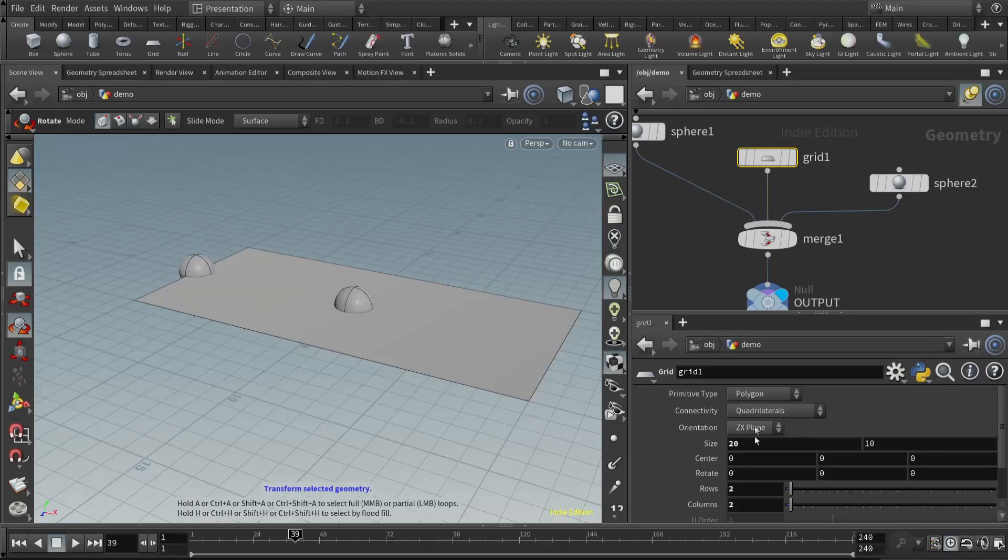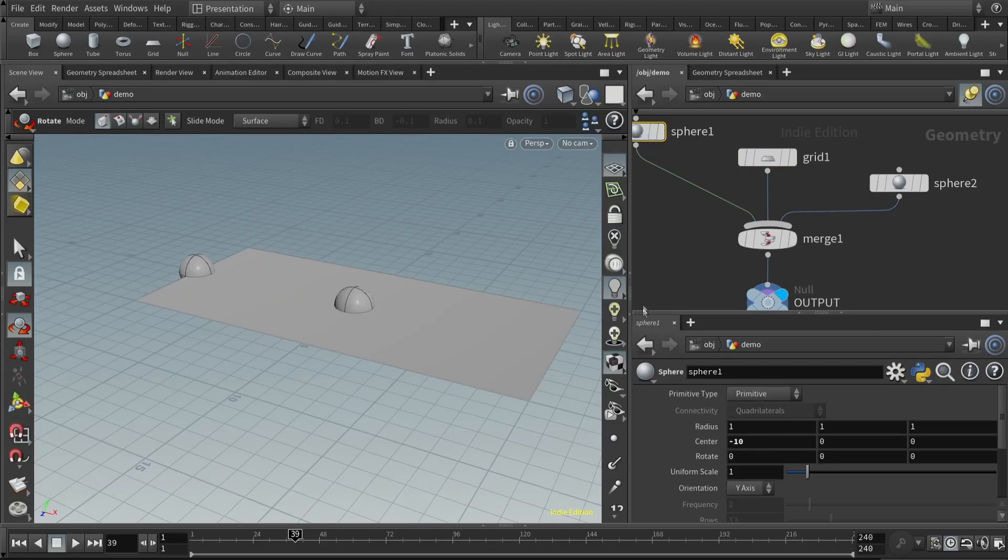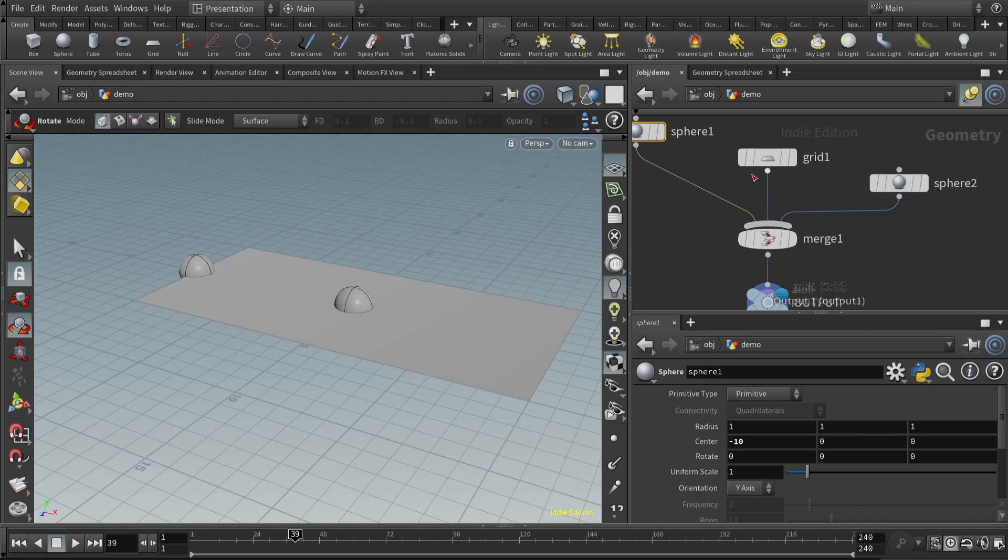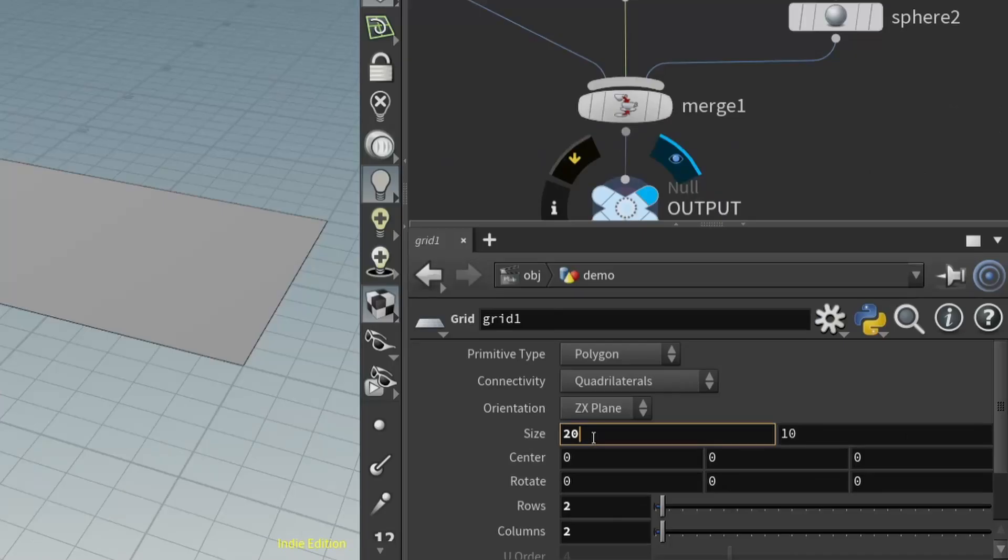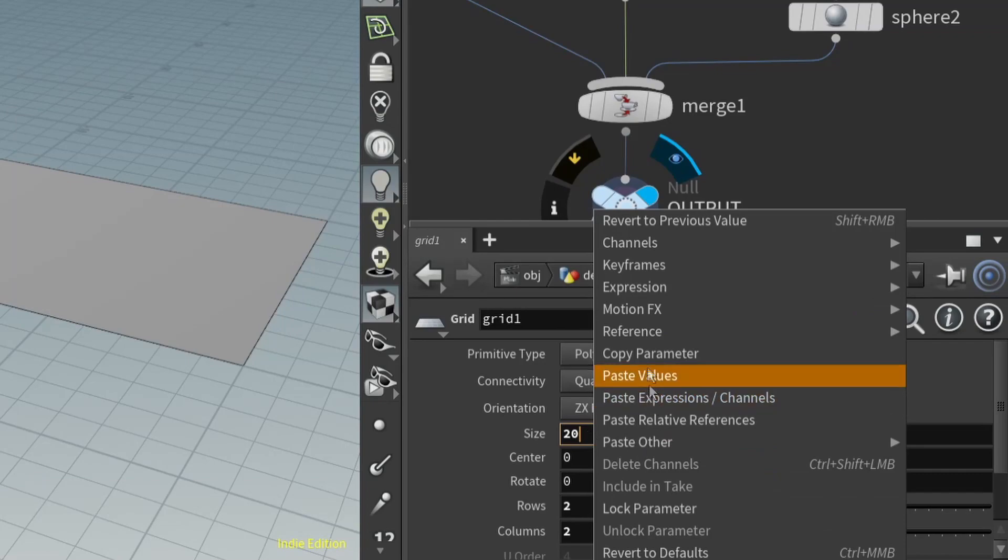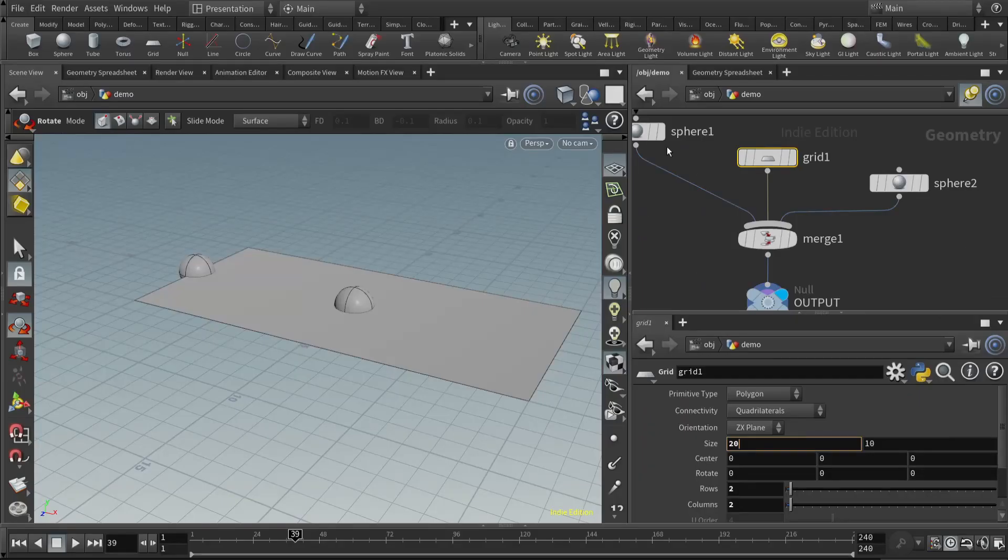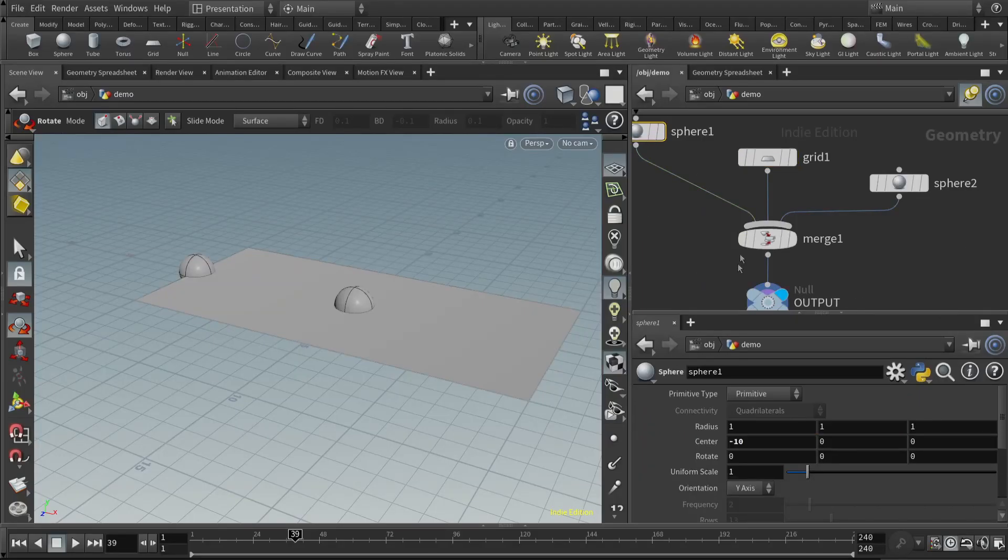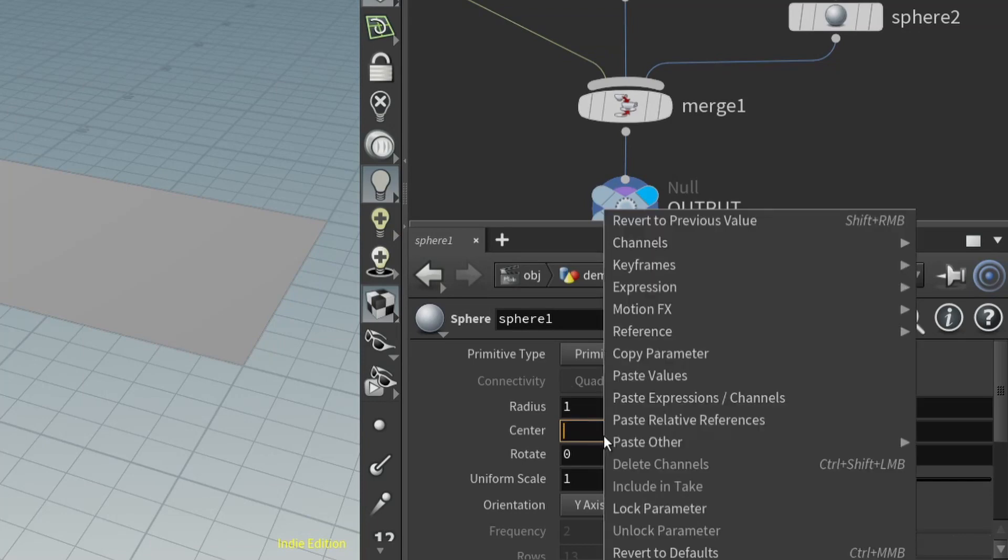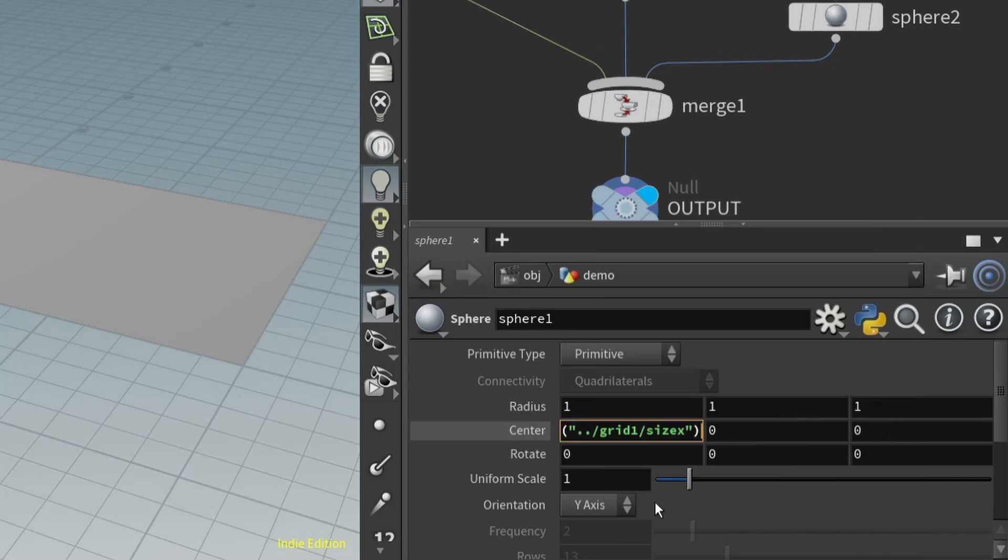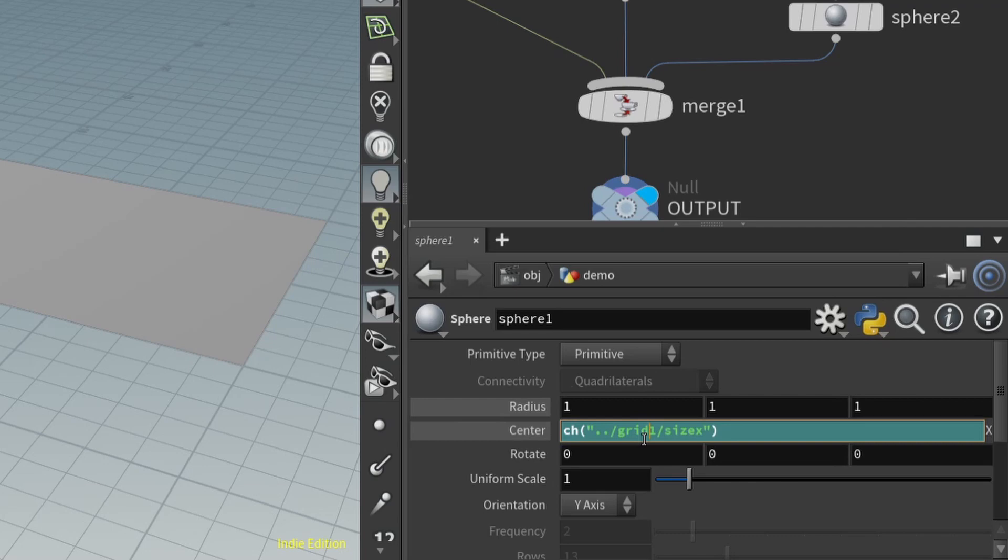What I would like to do is actually get the starting position from the dimensions of the sphere and the rectangle. The grid is 20 by 10. It's 20 in the x direction, 10 in the z direction because it's in the zx plane. So what we would like is for the first sphere, its position here to be negative half of the width in the x direction. We're going to right click here and copy parameter, come back to the first sphere, and paste relative reference.